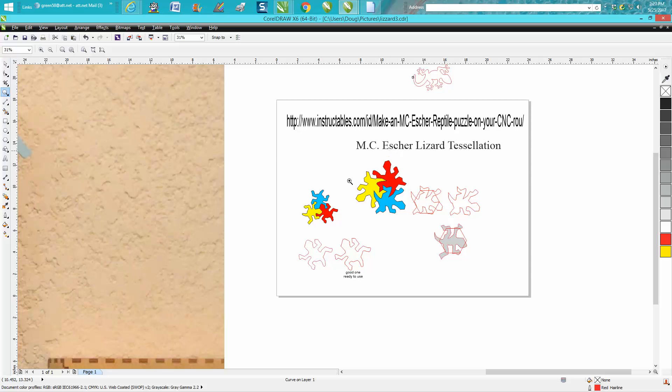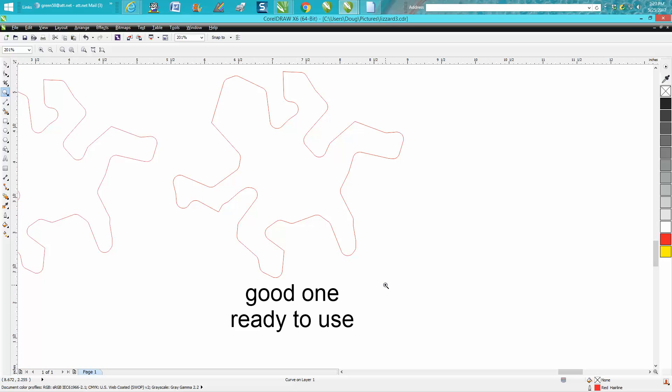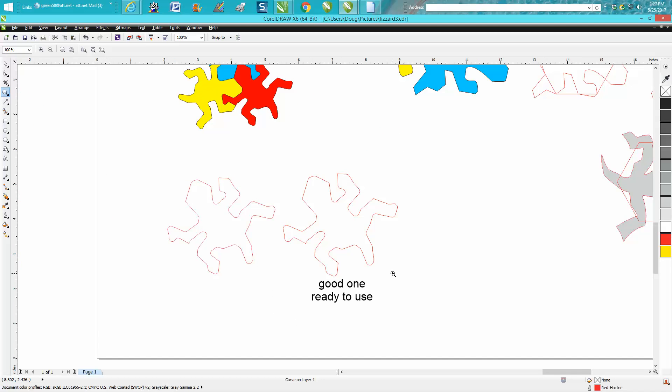Anyway, I want to try to put this link up, and I'm going to post this file—this whole thing. But this is the one you want to use; it says 'good one ready to use.' Hope that helped a little bit. Thank you for watching.